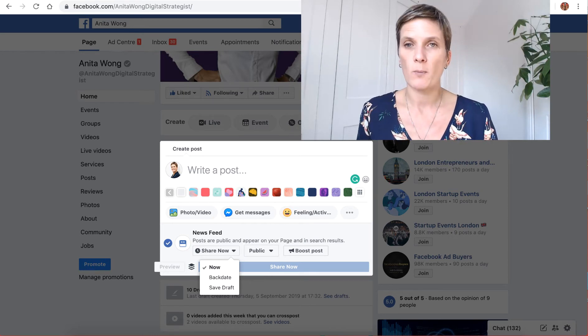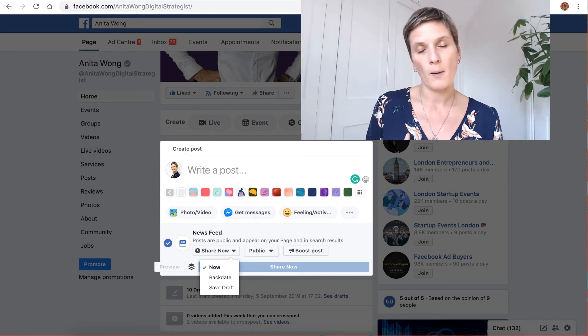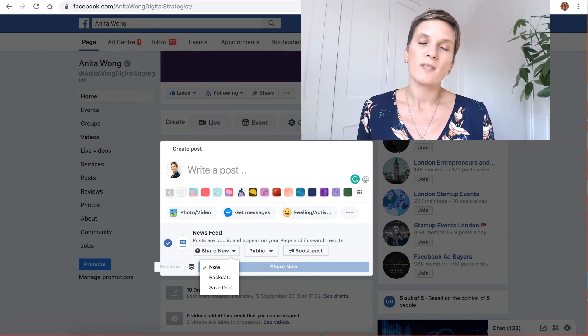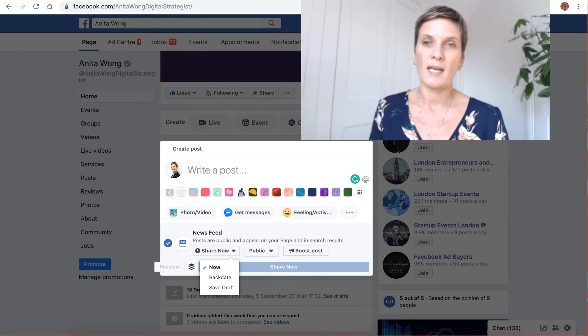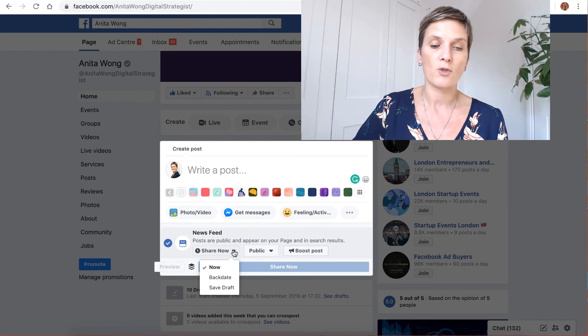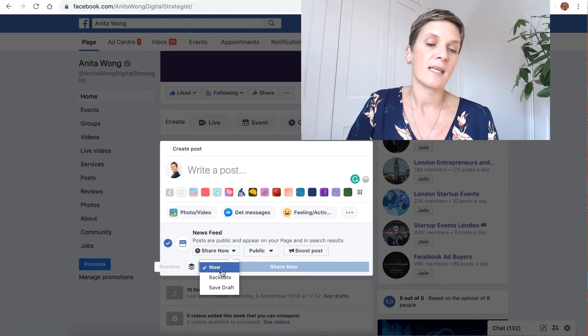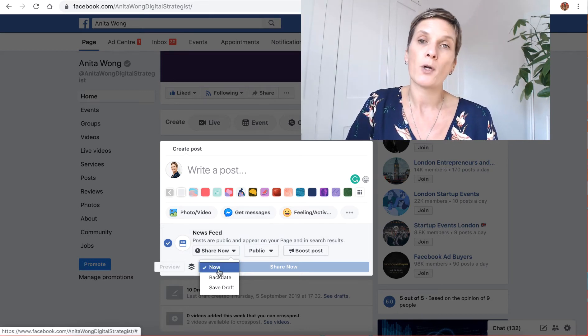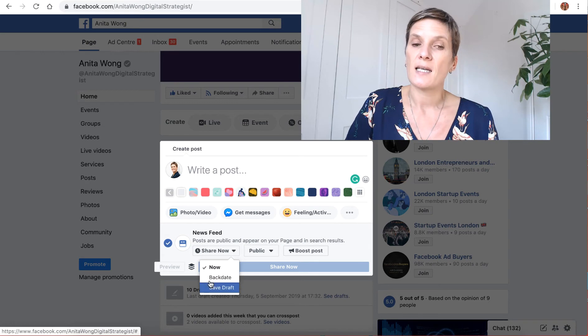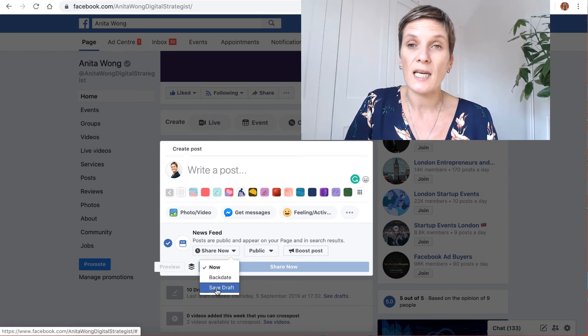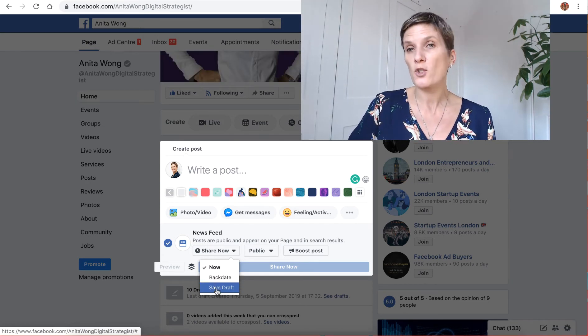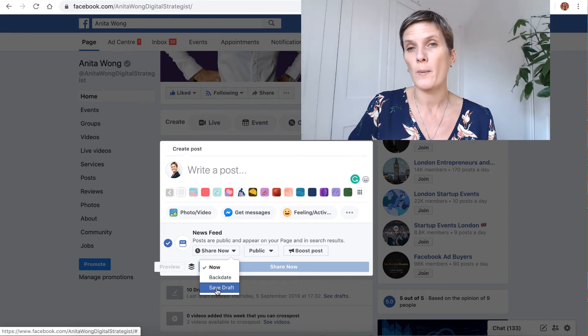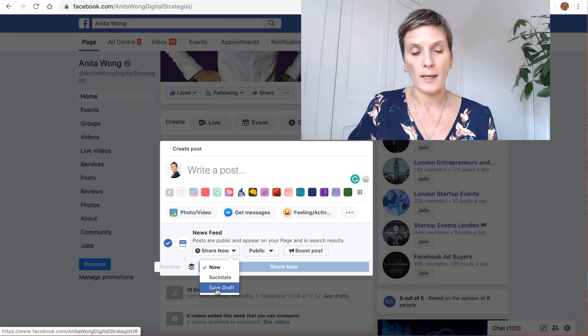Up until a few days ago or even a couple of weeks ago, I was able to put a post in here and then click this drop down triangle and see that I could either post it now, backdate it, save it as a draft, but also schedule it so that if I was busy during the day my posts would just go out and then I could go in and comment if anyone commented back.